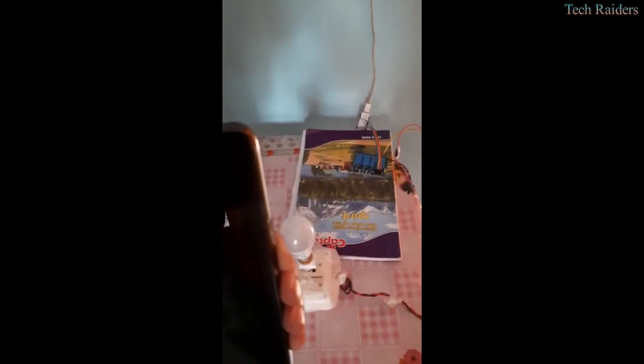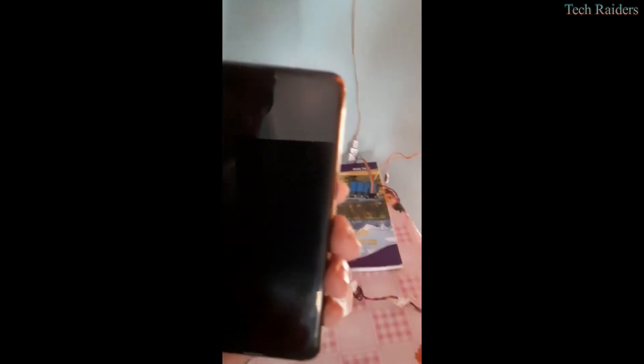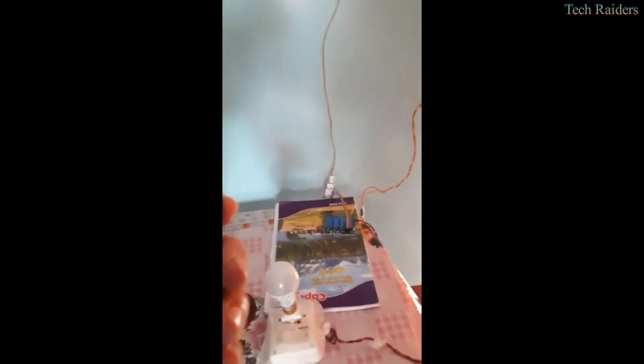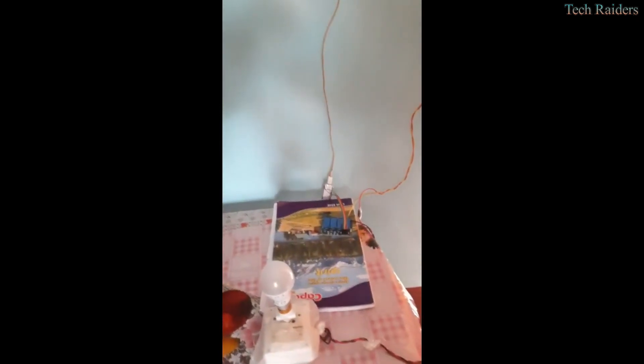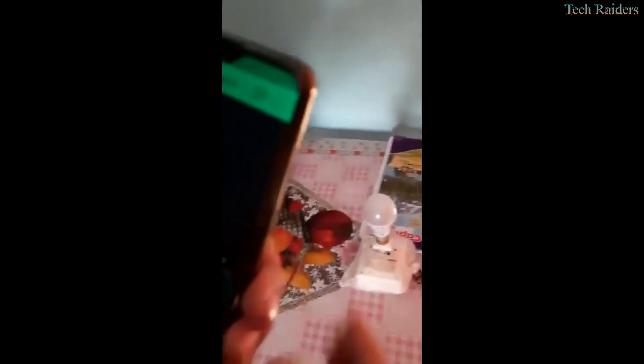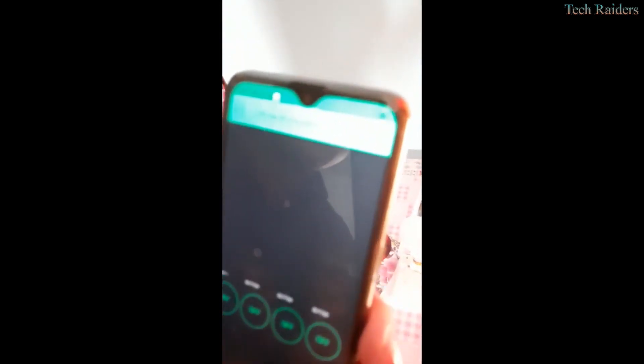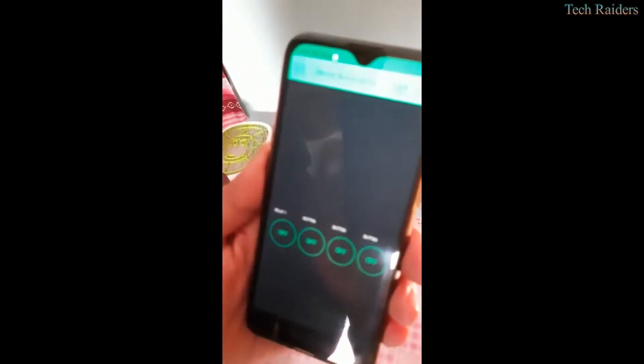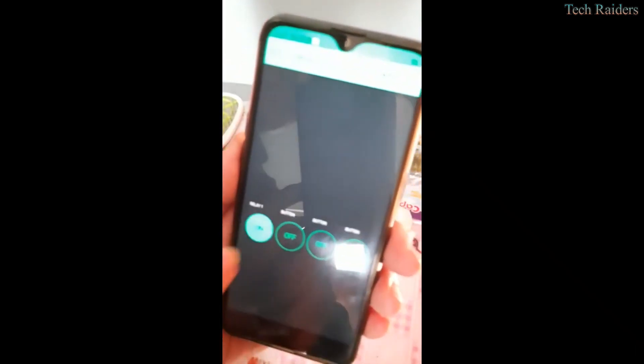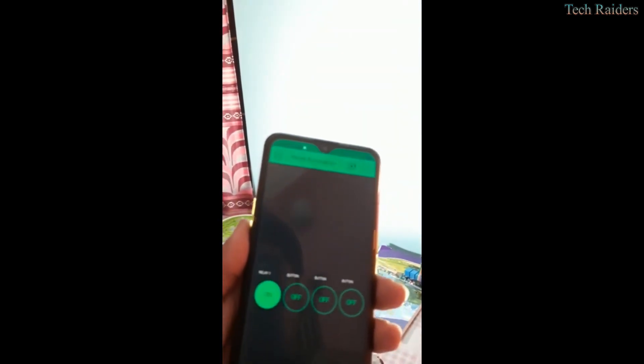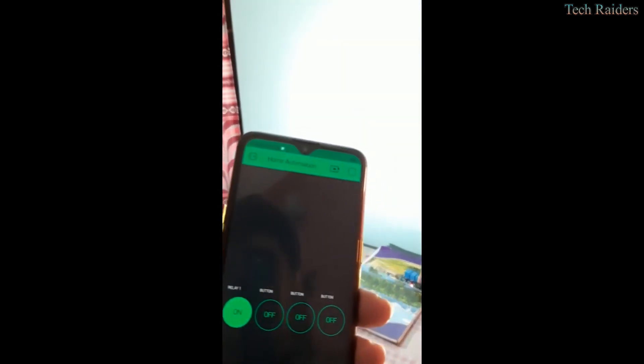Now the system will be controlled by the smartphone. An application is used as a virtual switch. There are only four switches present in this app. Initially all switches are turned off. Only the first one is connected with this system. Now the bulb is glowing after turning on the switch and turned off after turning off the switch. After touching the virtual switch, the state is changed.